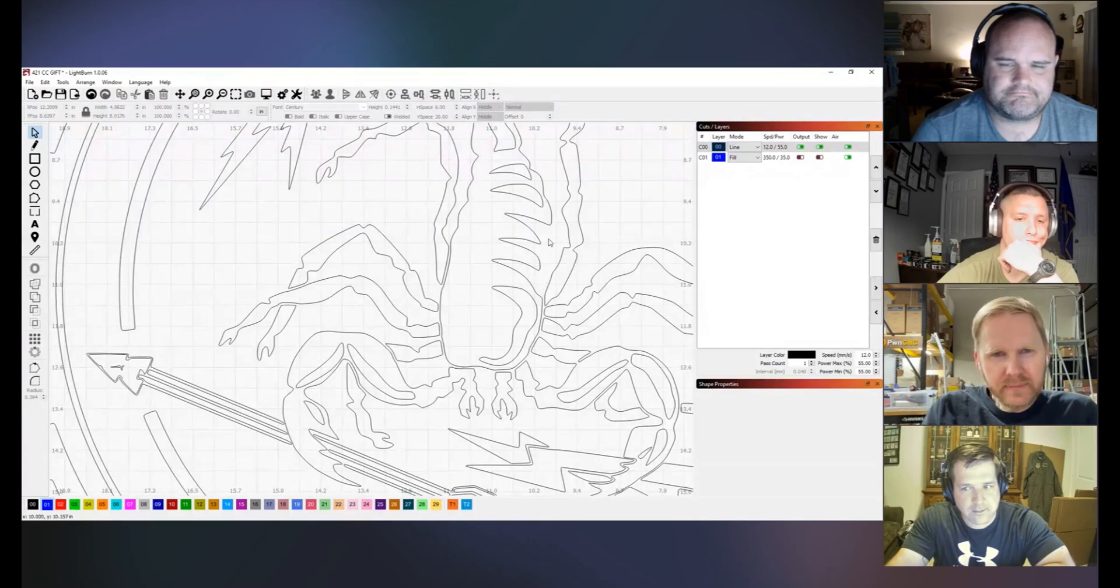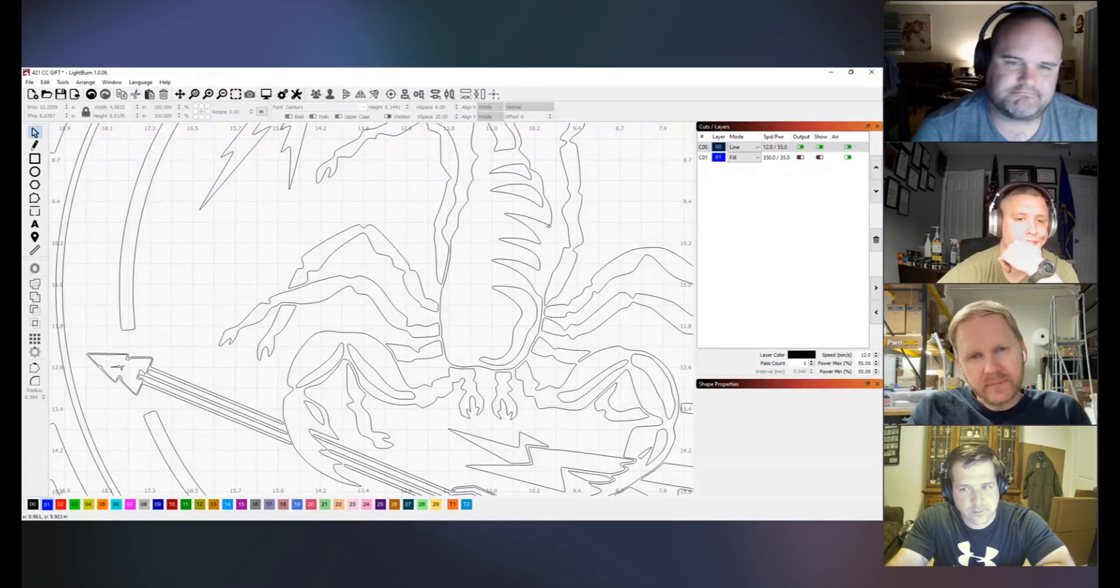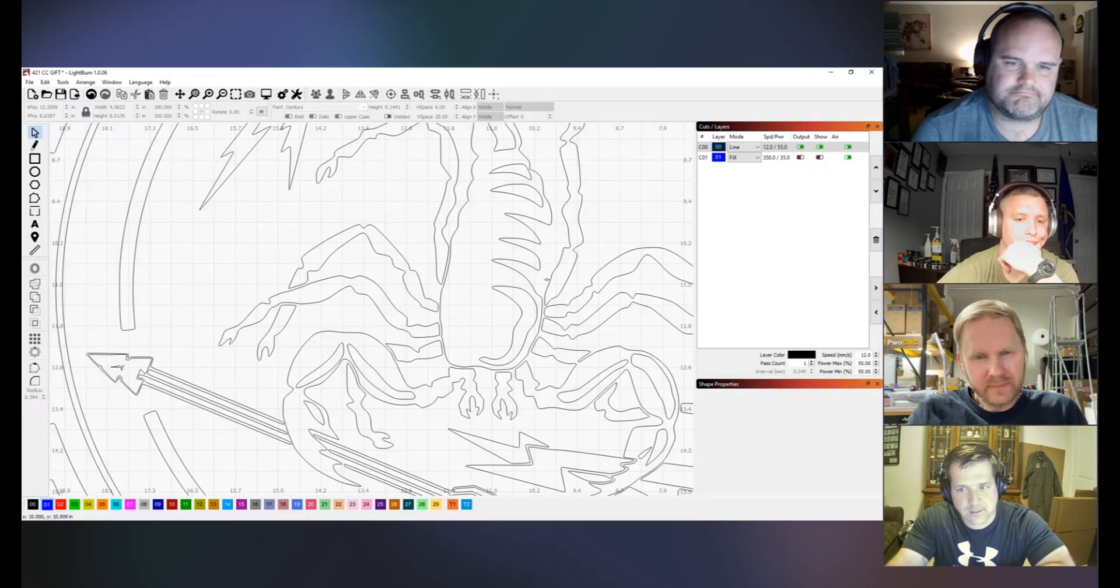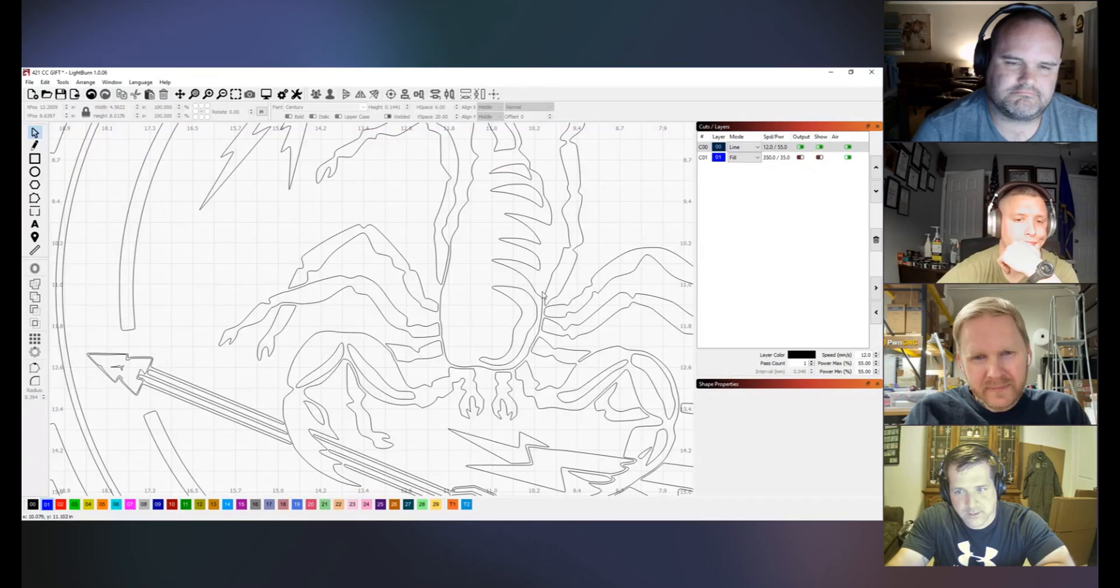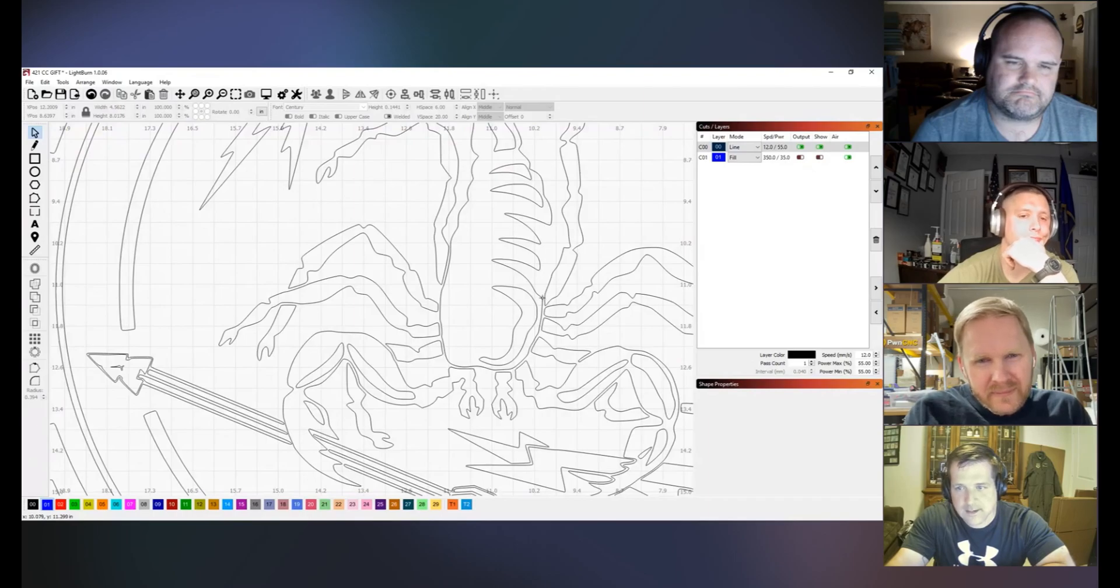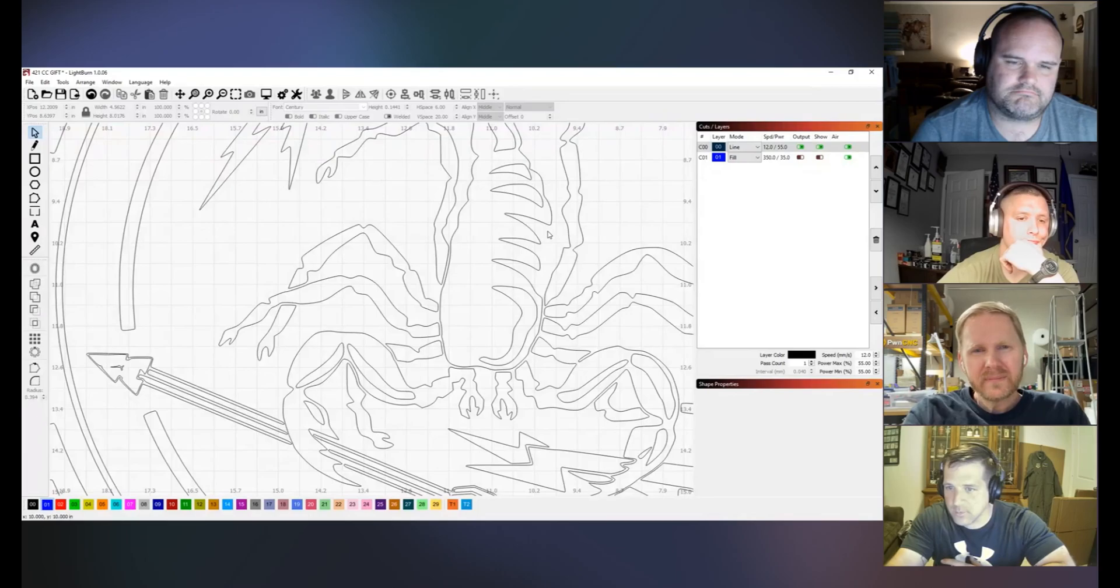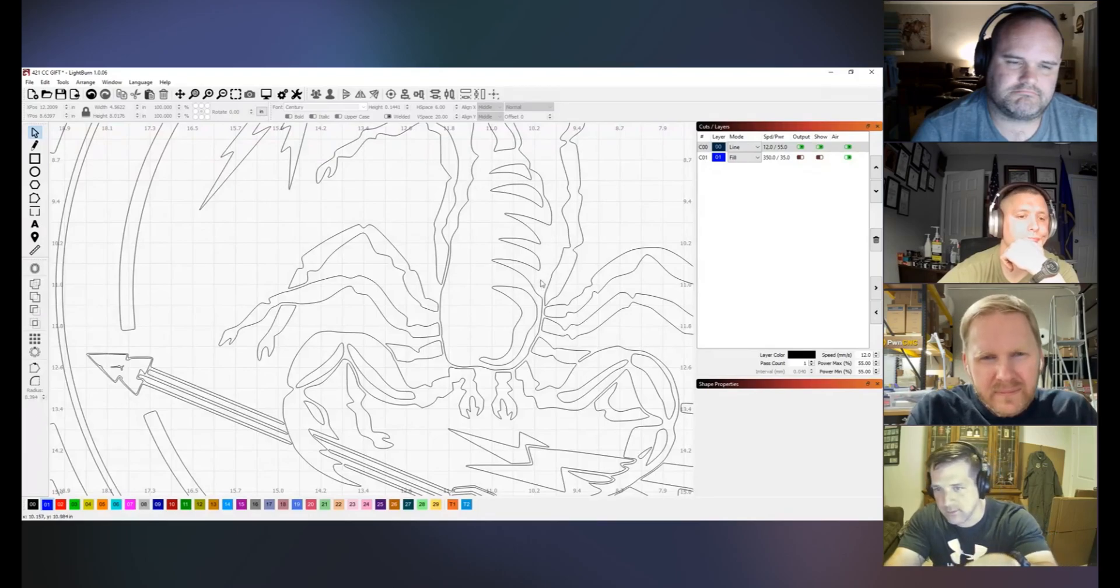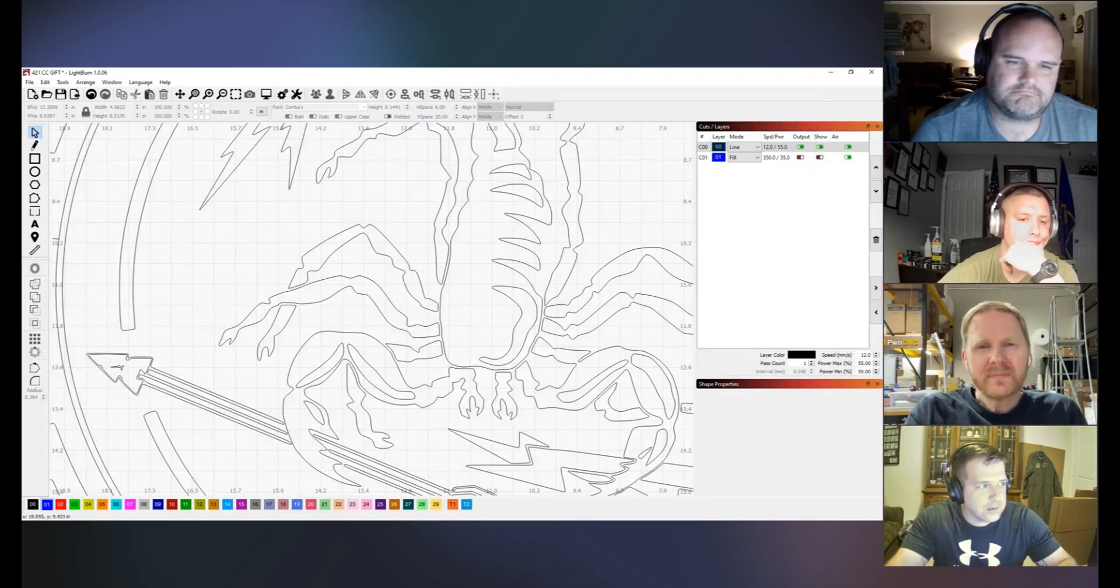If you see this spot right here where my mouse is, it's where the scorpion ends. There's a side of a scorpion here and it doesn't have a line that connects the bottom portion to the top portion. I need to be able to do that instead of just having half of the scorpion cut out.